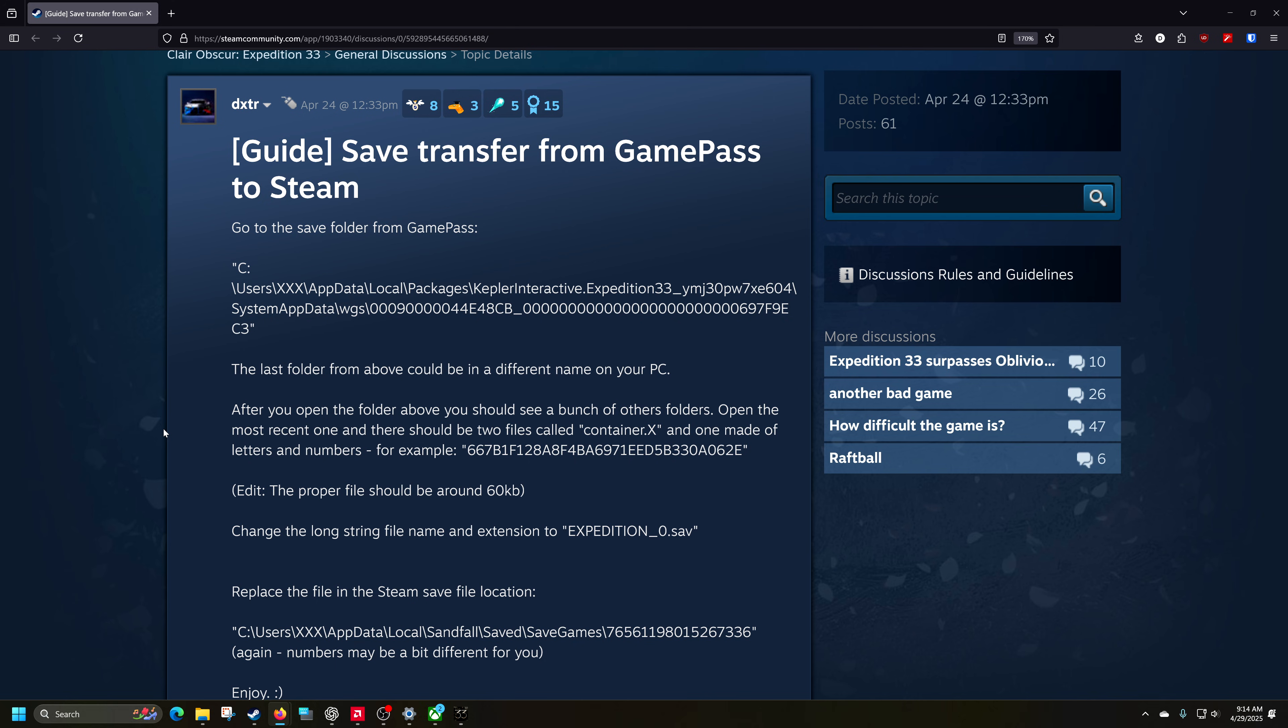Which is a great thing. But the problem is, is that some games just do not allow you to transfer saves. Luckily, this one does.